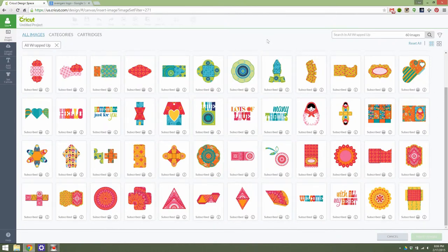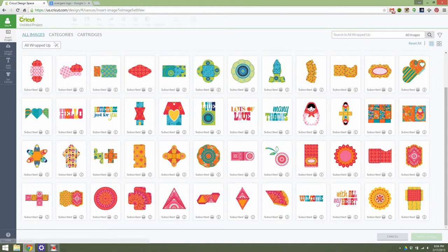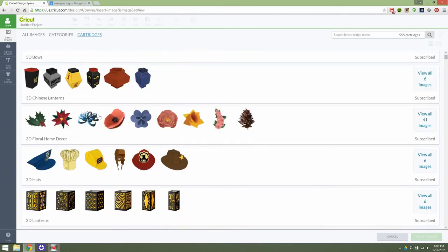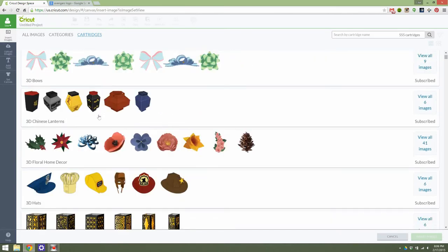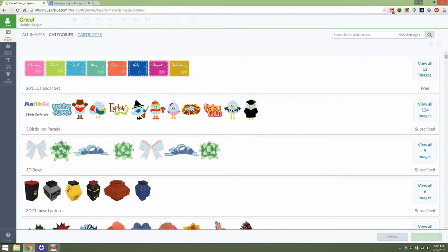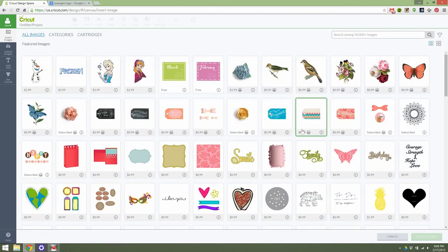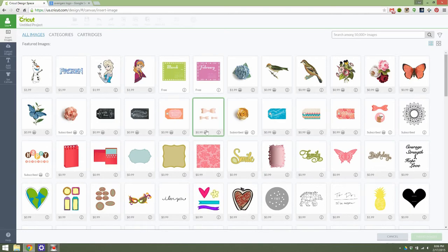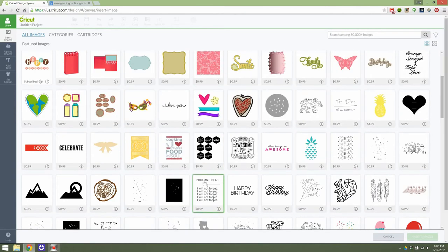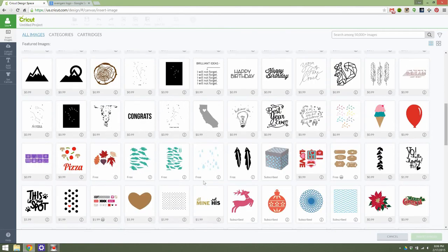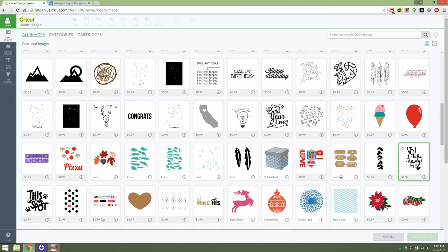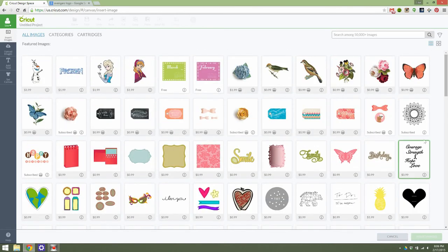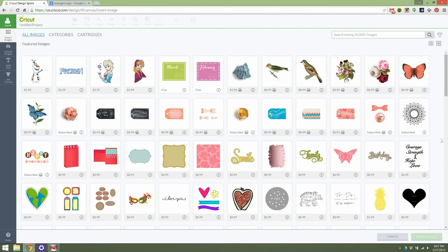So as you can see, the Cricut Design Space image library has really improved with Cricut Design Space 2.0. The ability to browse is a lot easier. It's quicker. This is not some special version I'm using. This is the Cricut Design Space 2.0 that is live right now. This is absolutely how snappy and responsive it is. It's easy to look through cartridges, categories, and all images. It's easy to see if it's something you're subscribed to, if it's something you have to pay for, or if it's just a free image altogether. And it's absolutely easy to find coordinating images for different projects as well. I think that the improvements in Design Space 2.0 are incredible, and that is definitely seen in the improved and streamlined image library.